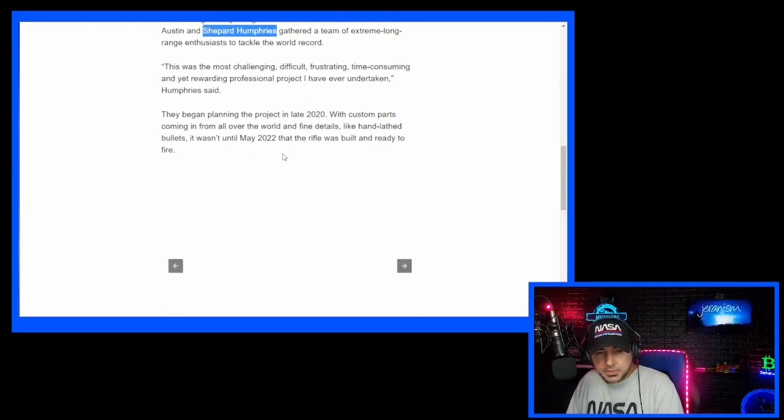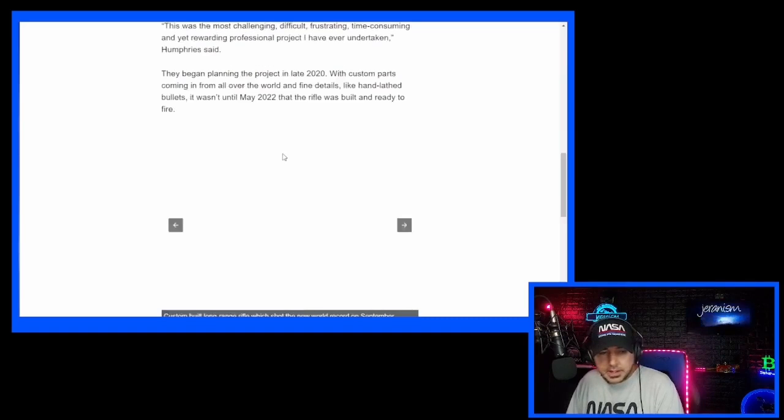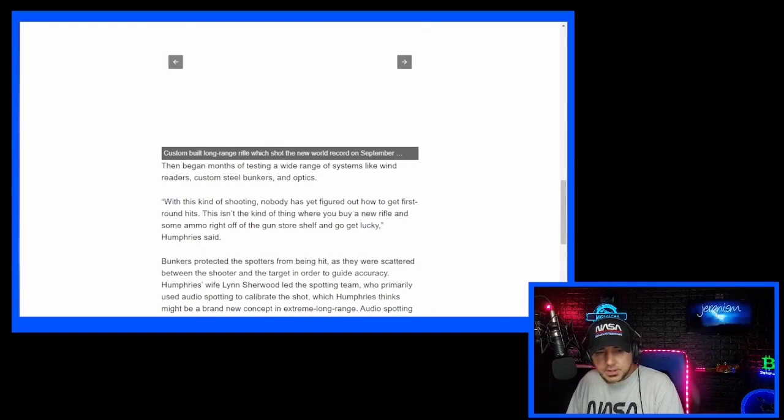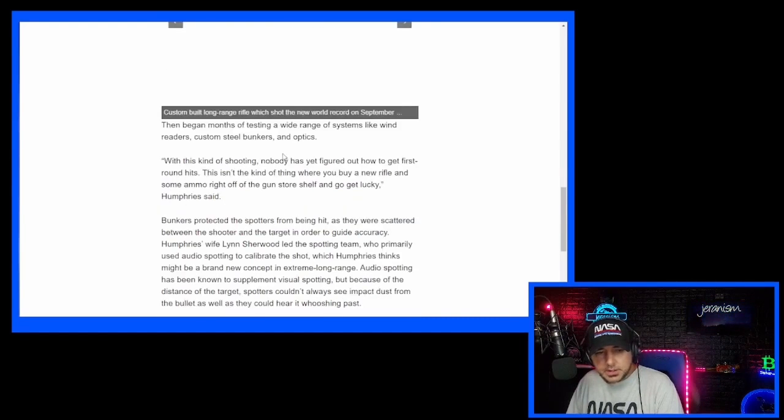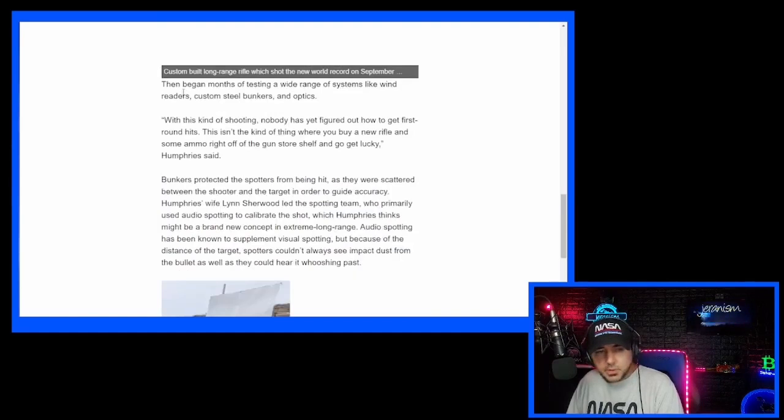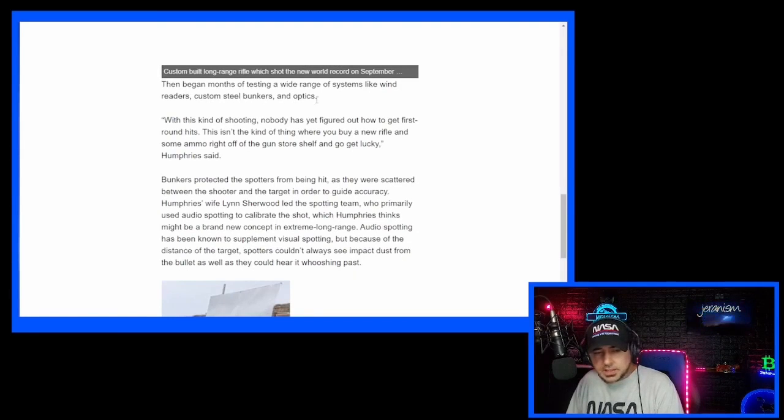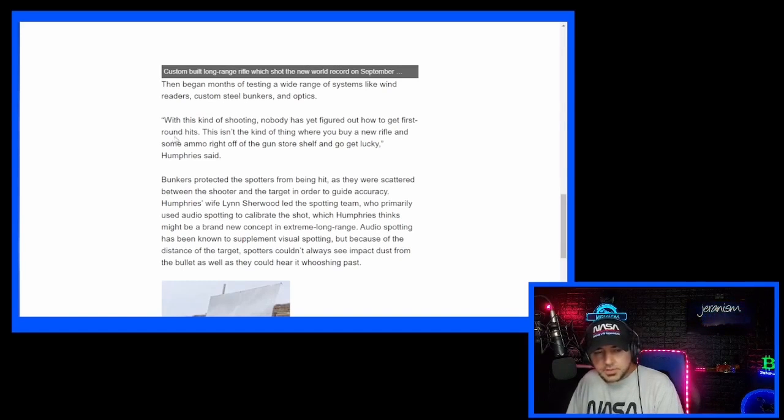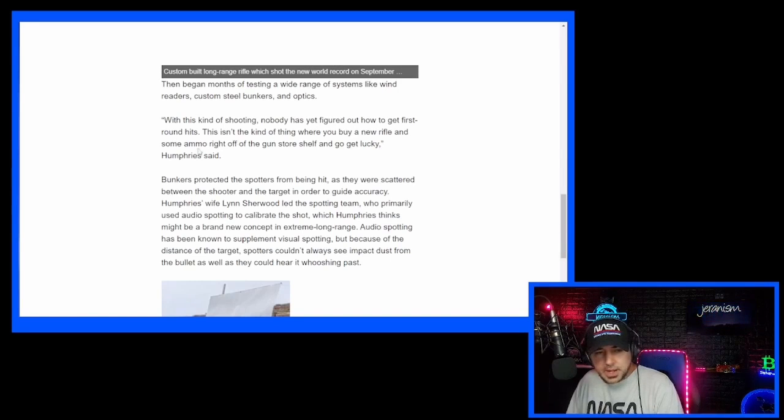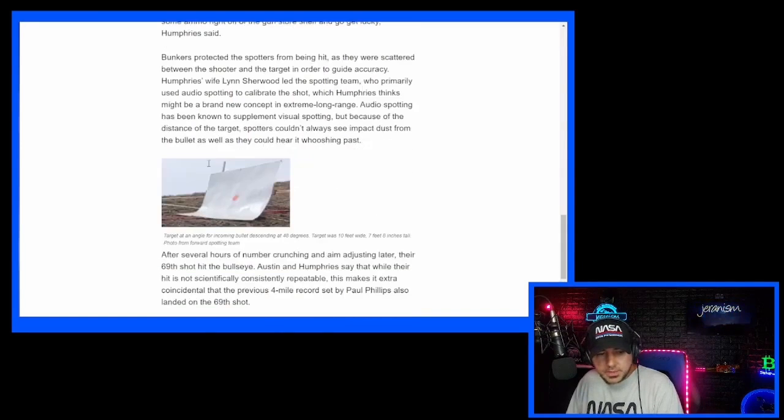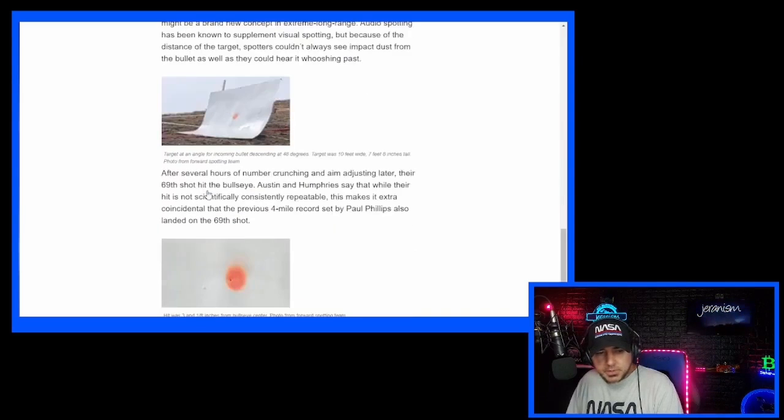They began planning in late 2020. I'm sure you know where this is going. As always, they've got to mention in here somewhere that we have to take Coriolis. It's going to be required. Then began months of testing a wide range of systems like wind readers, custom steel blankets, optics. With this kind of shooting, nobody has yet figured out how to get first round hits. This isn't the kind of thing where you just buy a new rifle, some ammo and shoot the gun off.